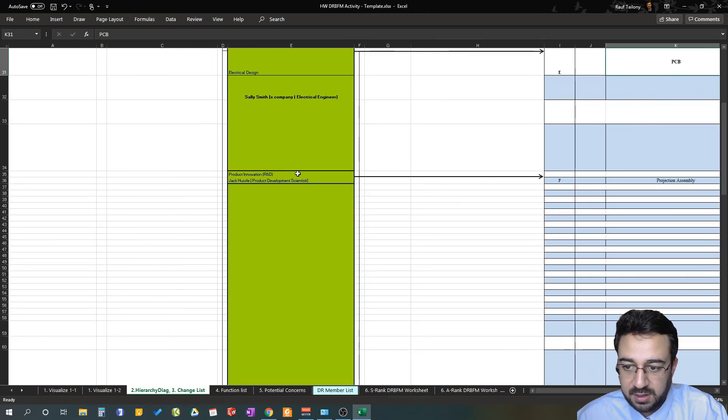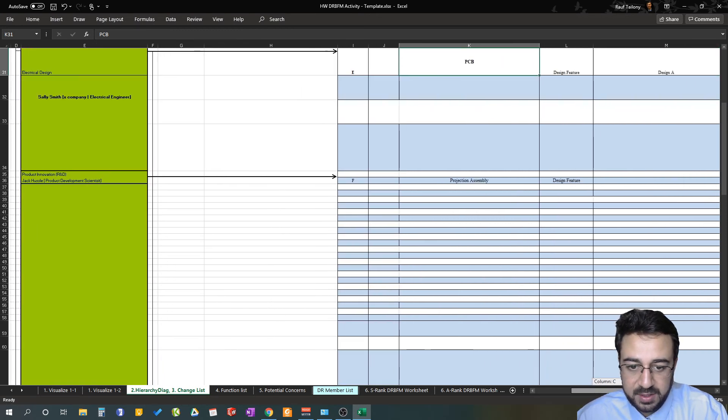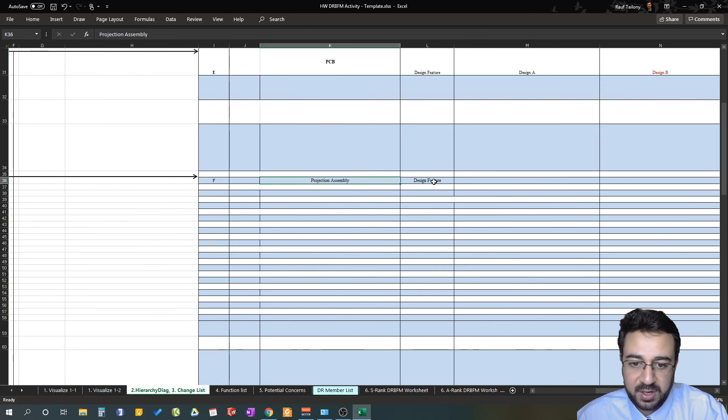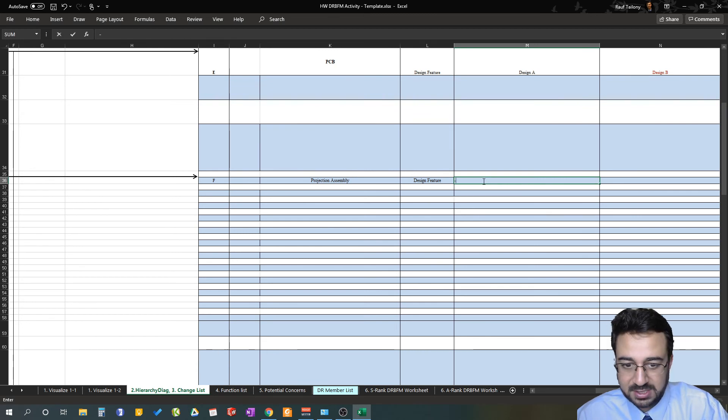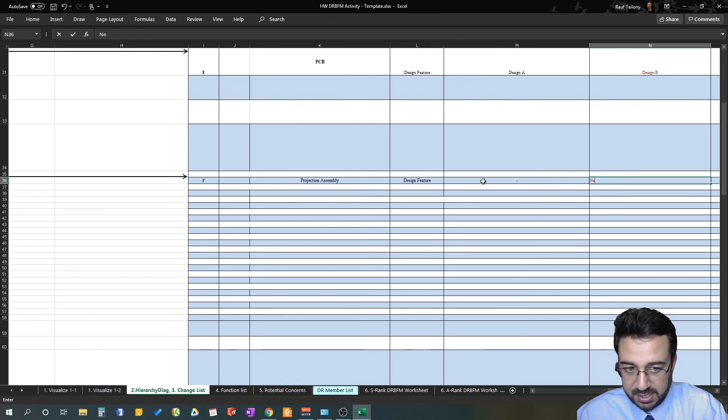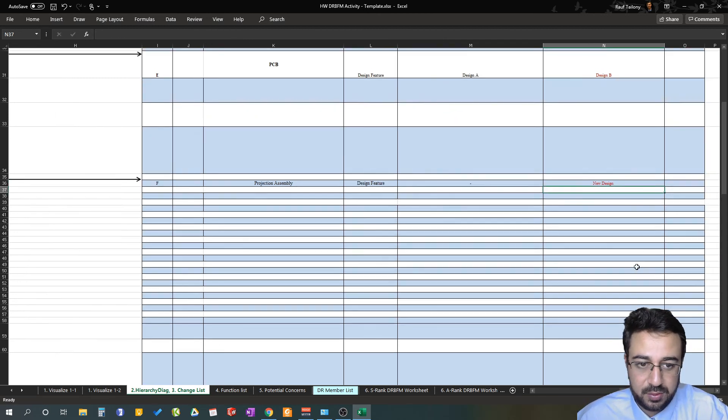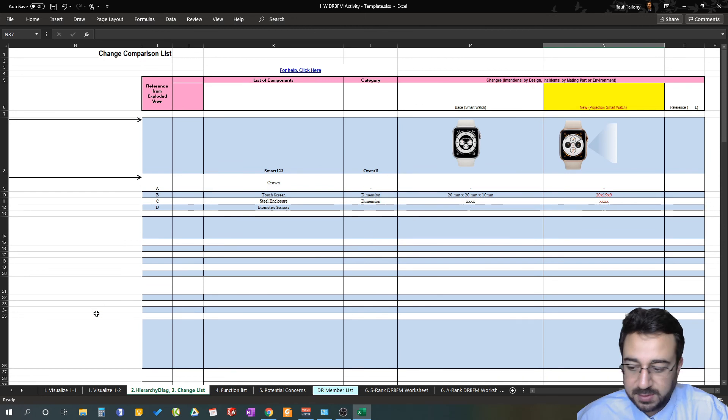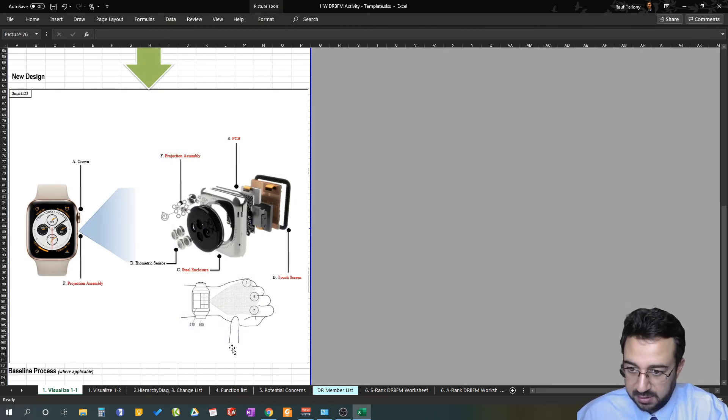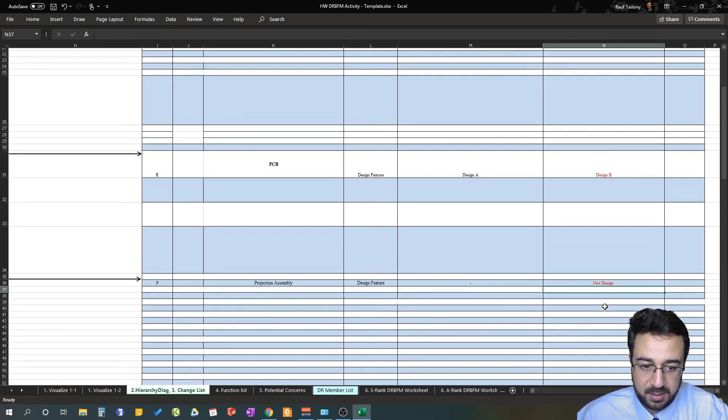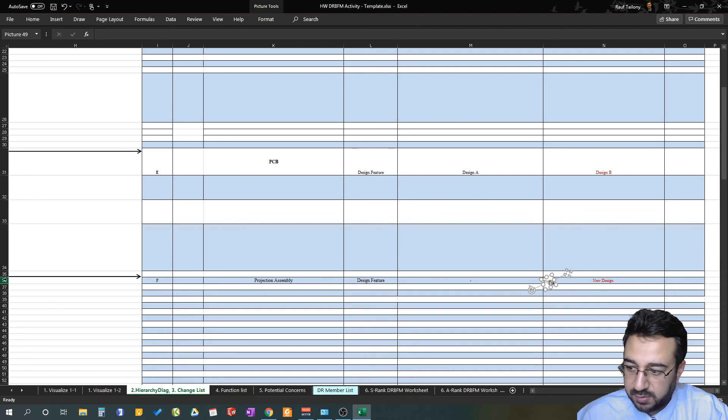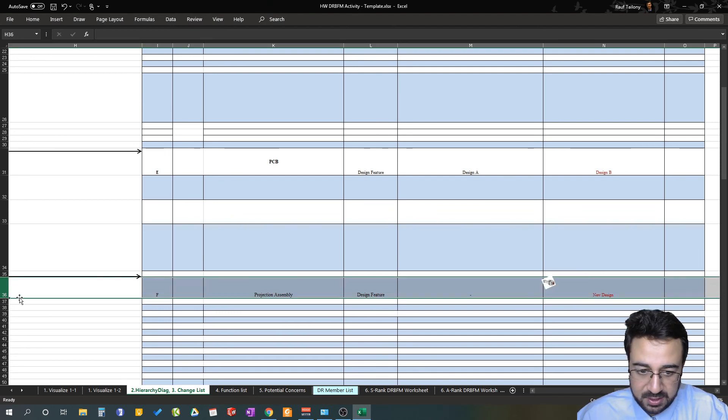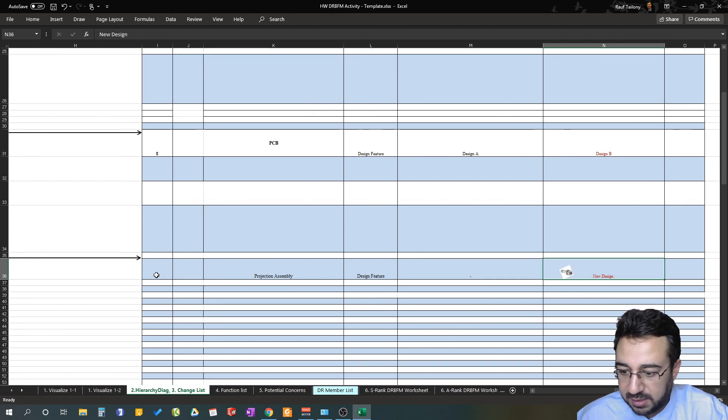Eventually we have the third department, which is product innovation led by Jack Hustle, who's a product development scientist in that company. That's the projection assembly—we are changing design feature. In this case, the old design there's none, but there is the new design. You just list the new design just to be able to show. You can go back to the explorative view and you show your projection assembly here. You can put the design in here, of course working with the cell so that it will encapsulate whatever you're mentioning.